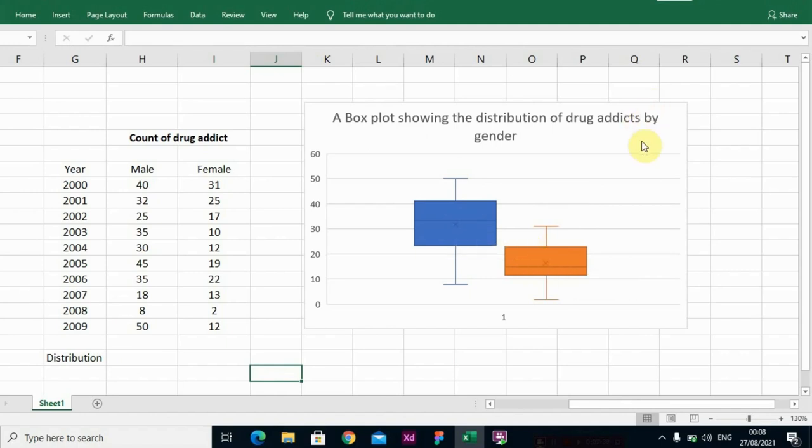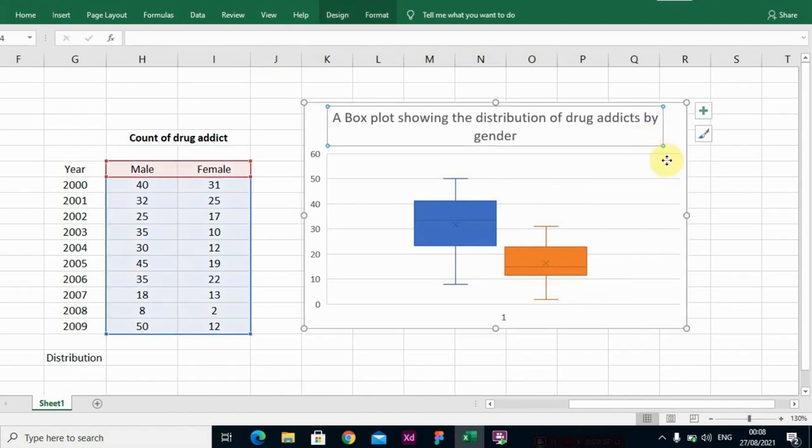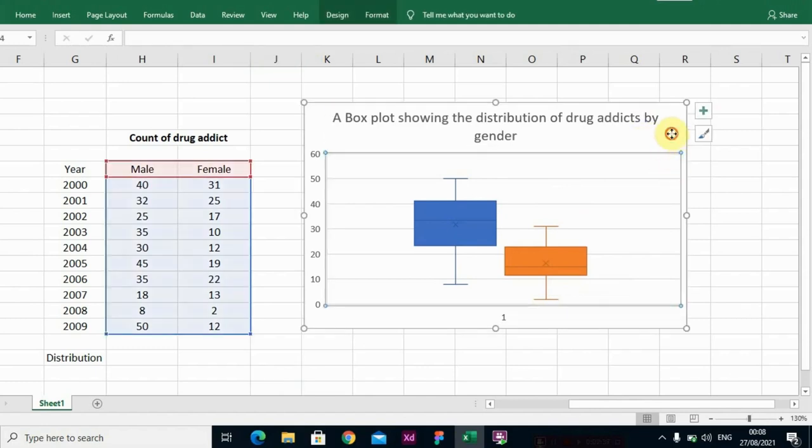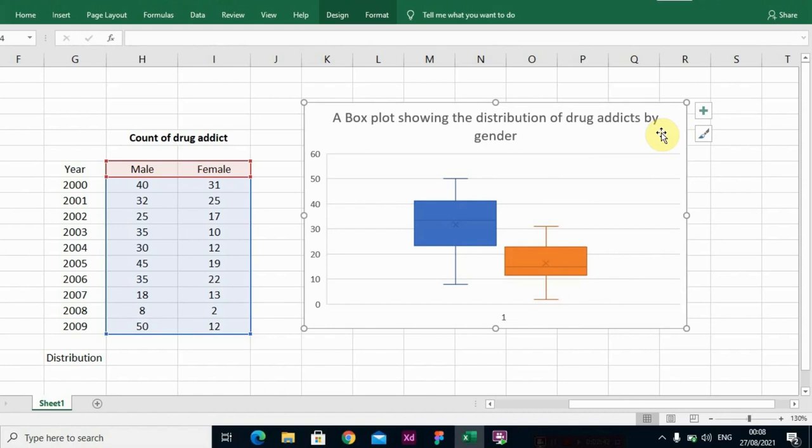So another thing to know is that we can actually determine if the distribution, the set of values in the male data and female data, is actually left skewed distribution or right skewed distribution.